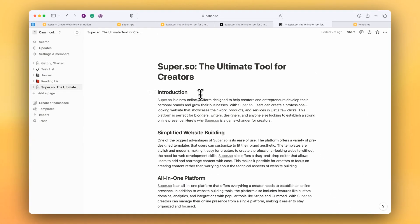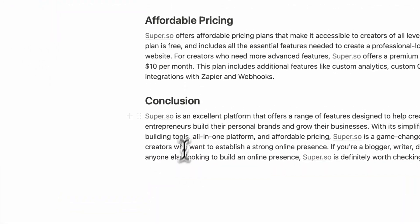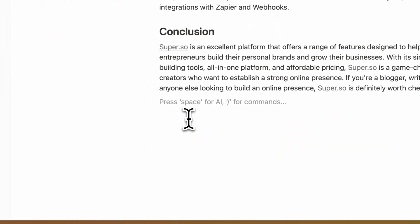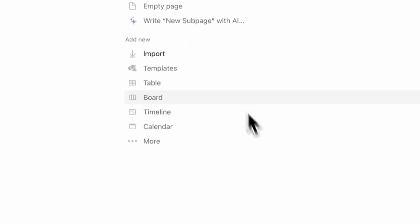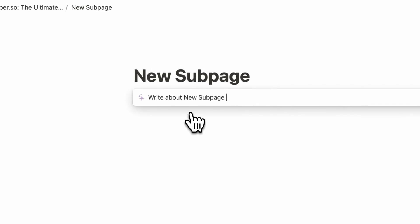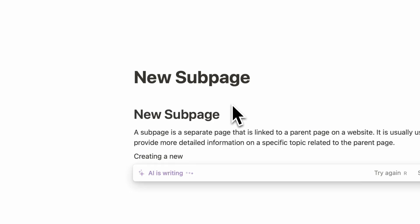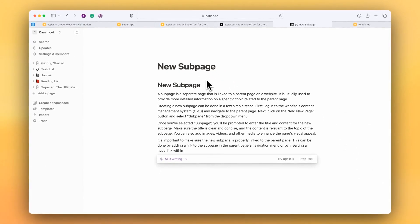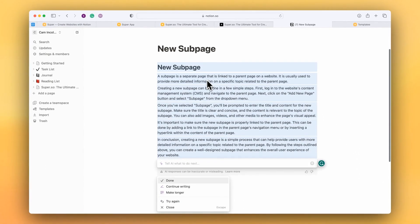I'm going to demonstrate that now. So I'm going to create a new sub page and I'm going to add some content. We'll just get the AI to write some content here. So that's done.